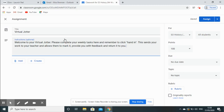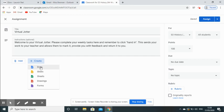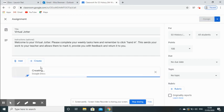You should have populated the title and instructions boxes, and then once you've done that, this is where we actually create the jotter itself. Underneath the instructions box you can see there is Add and there is Create. We are going to click on Create, and from the drop-down box we're going to click on Docs, and that should open up a brand new Google Doc in a new window.